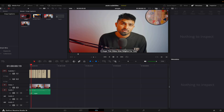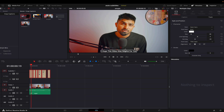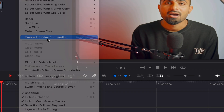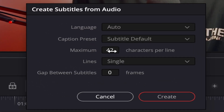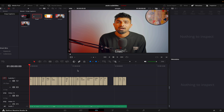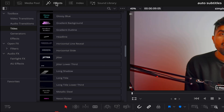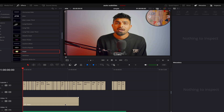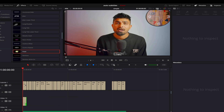Let me open the same timeline and delete these existing subtitles. I'll go to Timeline, then 'Create Subtitles from Audio' and click it. This time I'll change the setting to 9 so it takes one or two words at a time, then click Create. Now that we have single-word subtitles, we need to convert them into a text layer. Go to Effects and choose one of the templates.